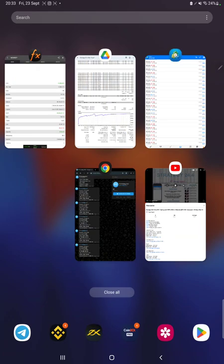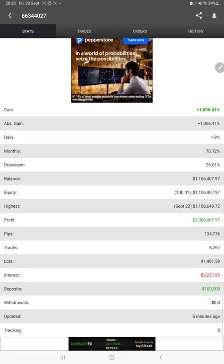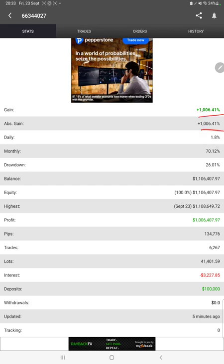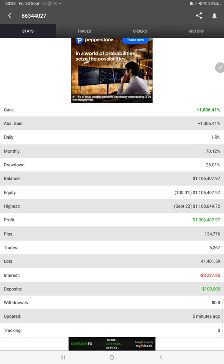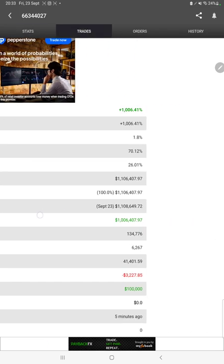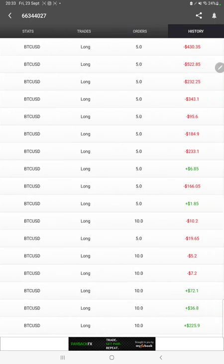Also, the MyFXBook statistics are available with this strategy. We can check total percentage of gain, absolute gain, daily return, monthly return, drawdown, current balance, equity, profit waves that we have achieved, and five minutes ago it is updated.